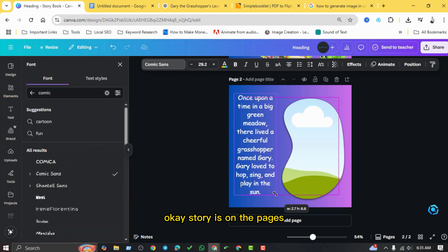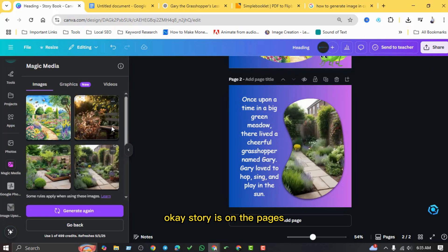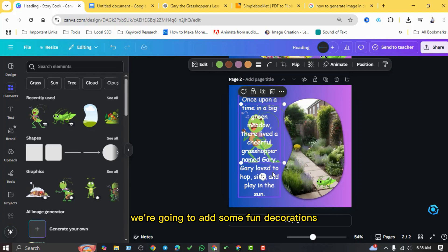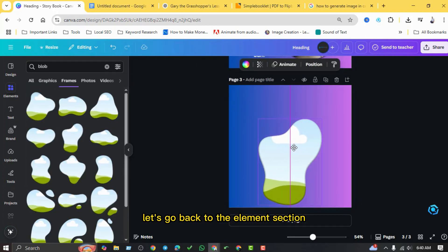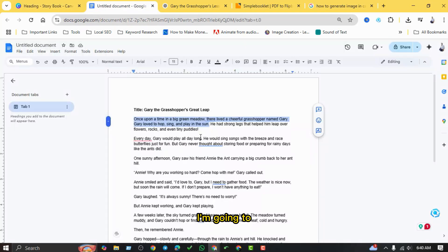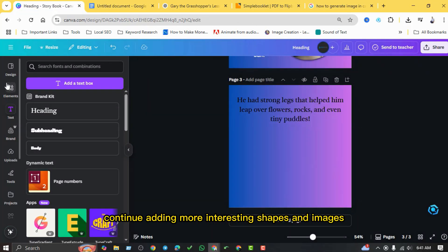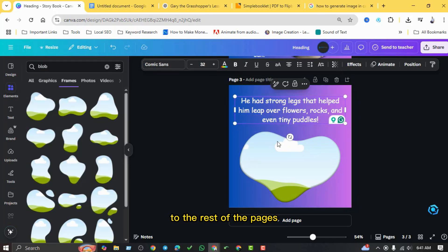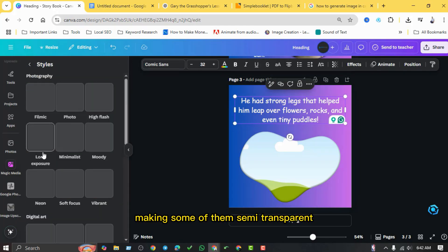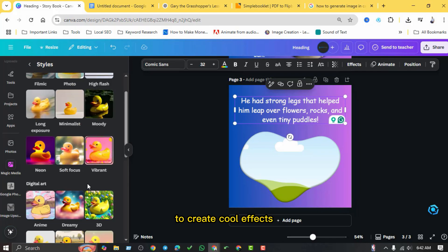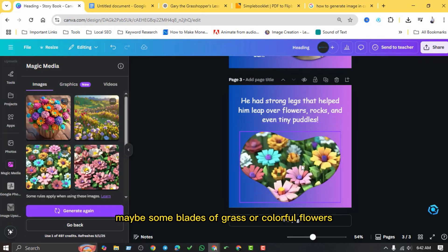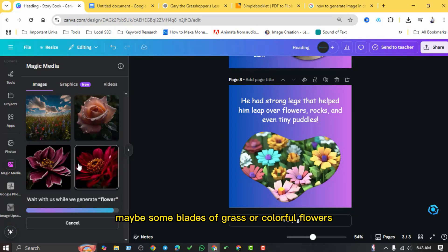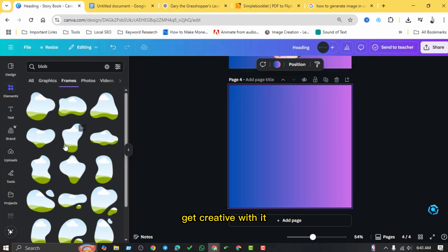Okay, story is on the pages, but let's make it even more visually appealing. We're going to add some fun decorations. Let's go back to the elements section. I'm going to continue adding more interesting shapes and images to the rest of the pages, making some of them semi-transparent to create cool effects. Maybe some blades of grass or colorful flowers. Get creative with it.